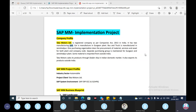Bus and truck is manufactured in Jamshedpur. One purchasing organization does the procurement of material.